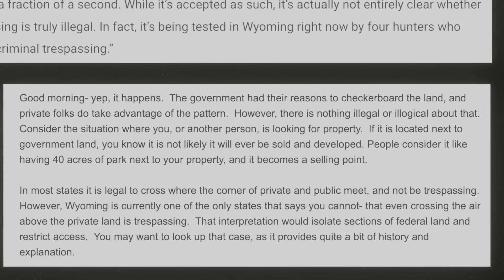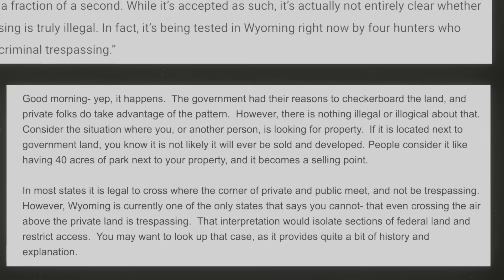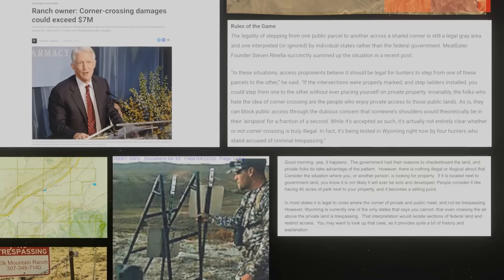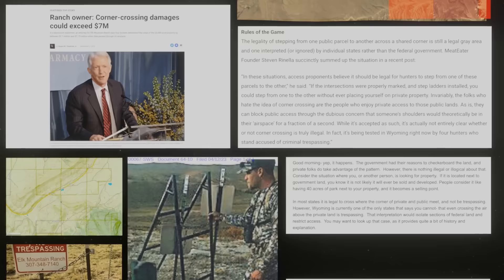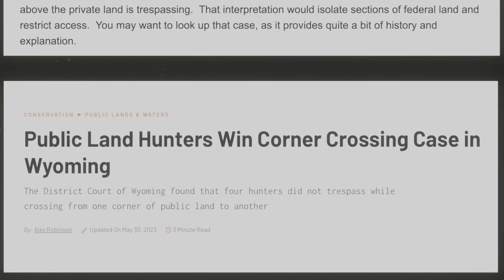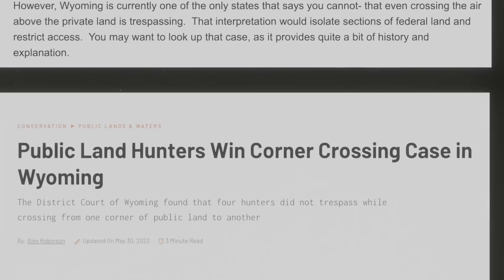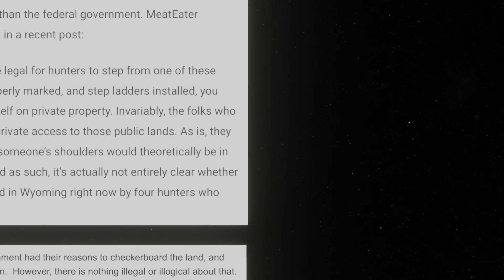As for the lawsuit: if the ranch owners win, the idea of corner-locked land gains a stronger legal precedent. On the other hand, if the hunters win, it's also a win for all of us, as it unlocks millions of acres of land across the states. It turns out I was so slow in getting this video out that in May 2023, the federal courts did rule in favor of the hunters — to the surprise of pretty much no one. Regardless, it's a landmark case, and hopefully we'll see less of this checkerboard-buying behavior in the future.